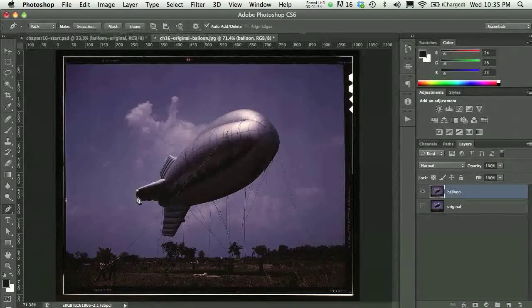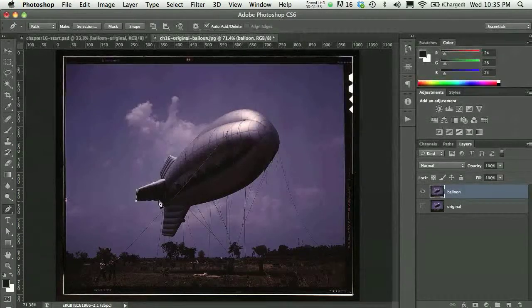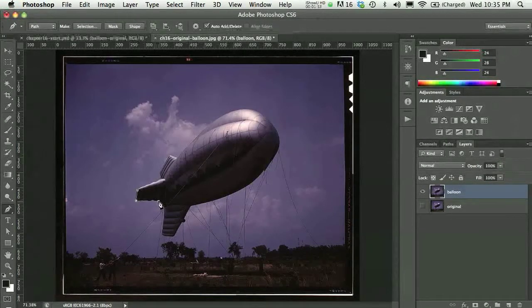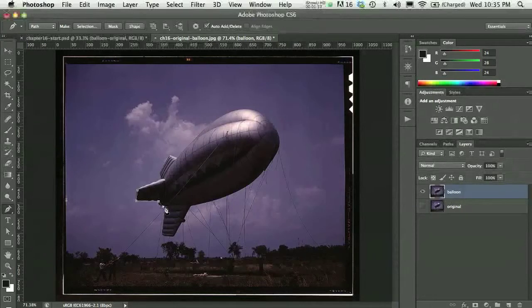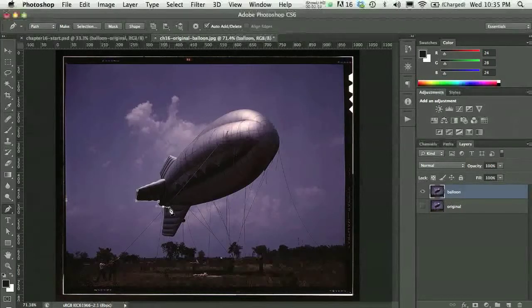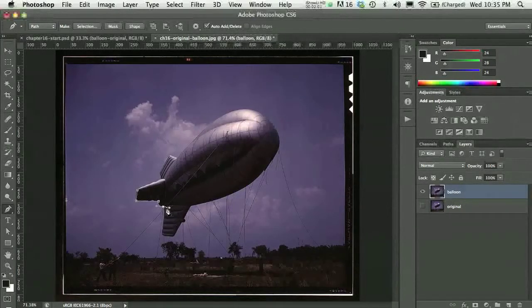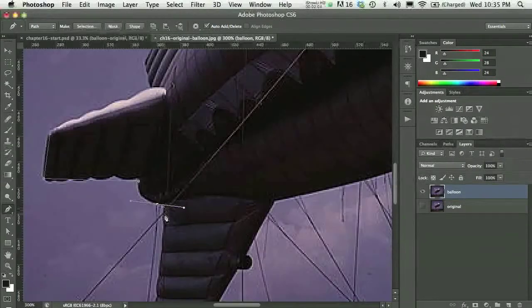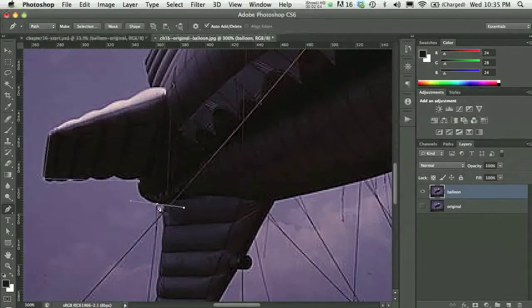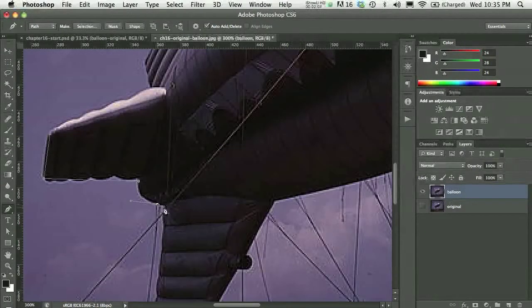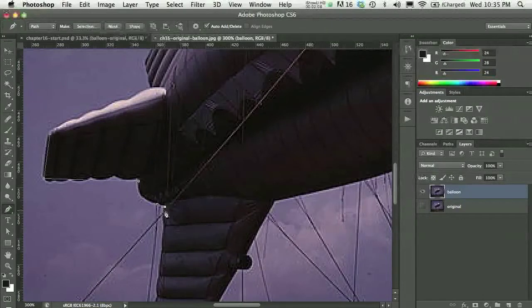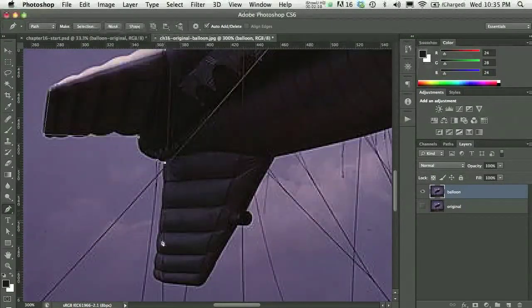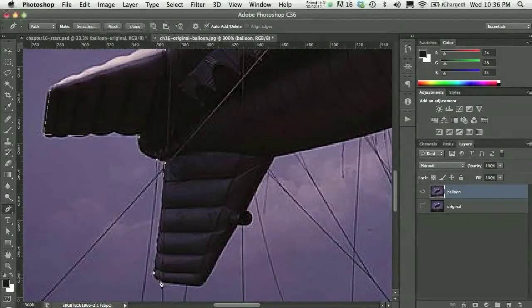So remember if I just click without dragging, I'm going to get straight lines, and if I click and drag, let me zoom in a little bit, I'll get curves, and if I option click on my handle, I'm going to get a sort of change of direction.